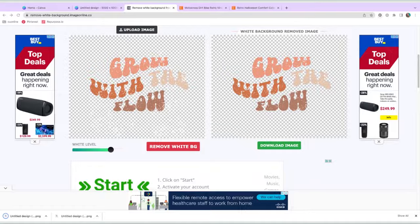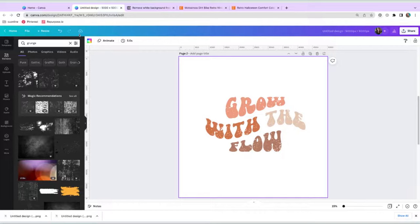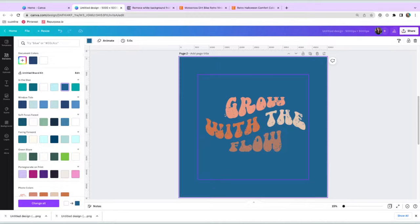Once we've done that, just reopen Canva and then bring in that new PNG file that was saved from the white background remover. And let's do our test. Change the background. And there you go. Now the background shows through.